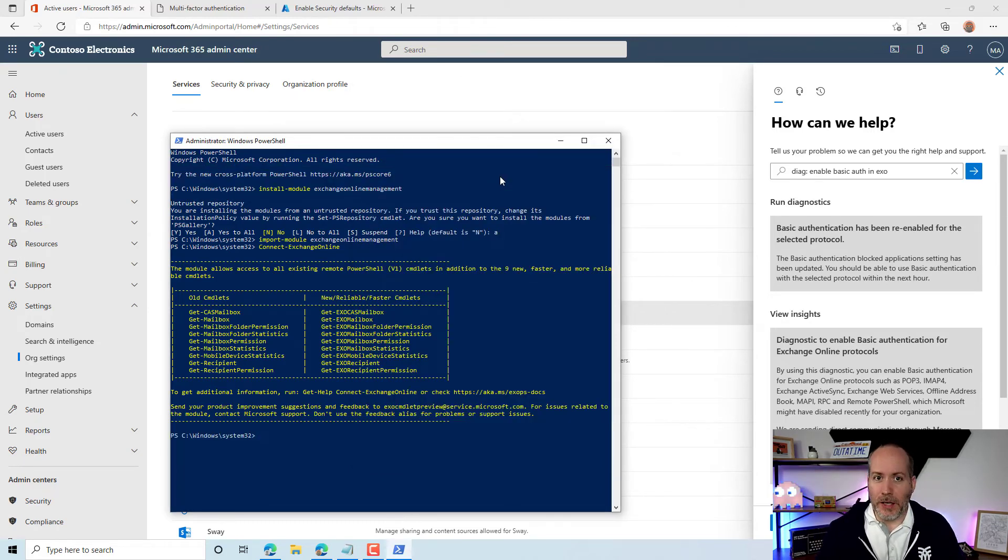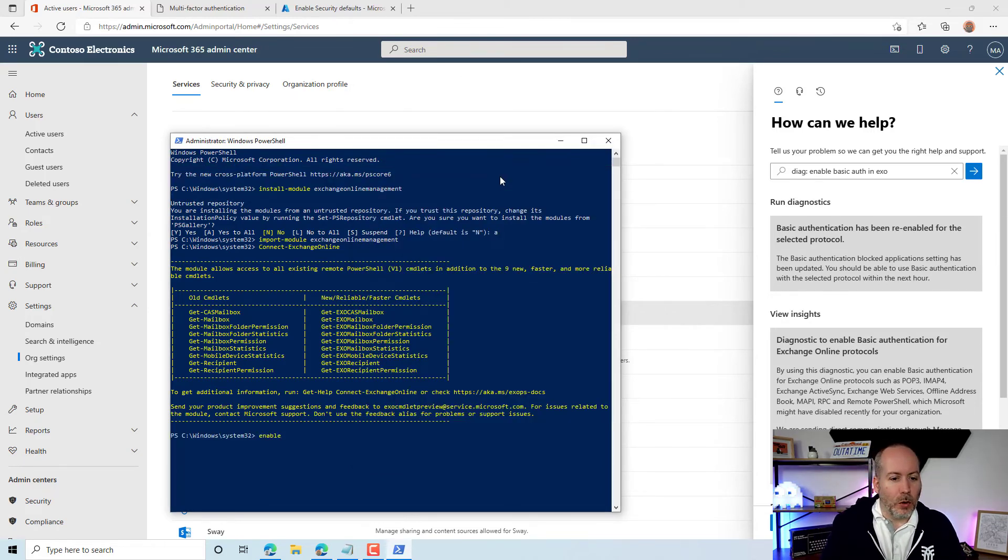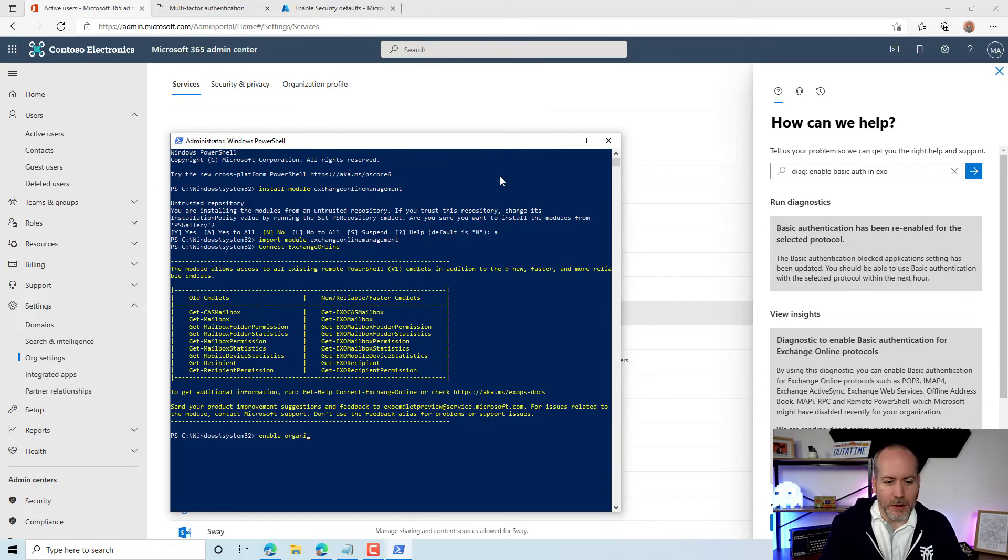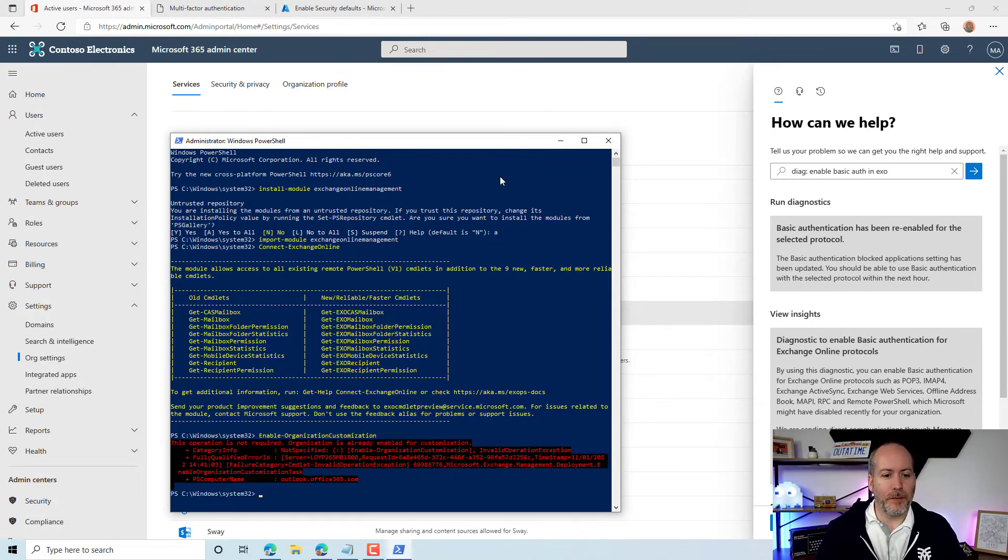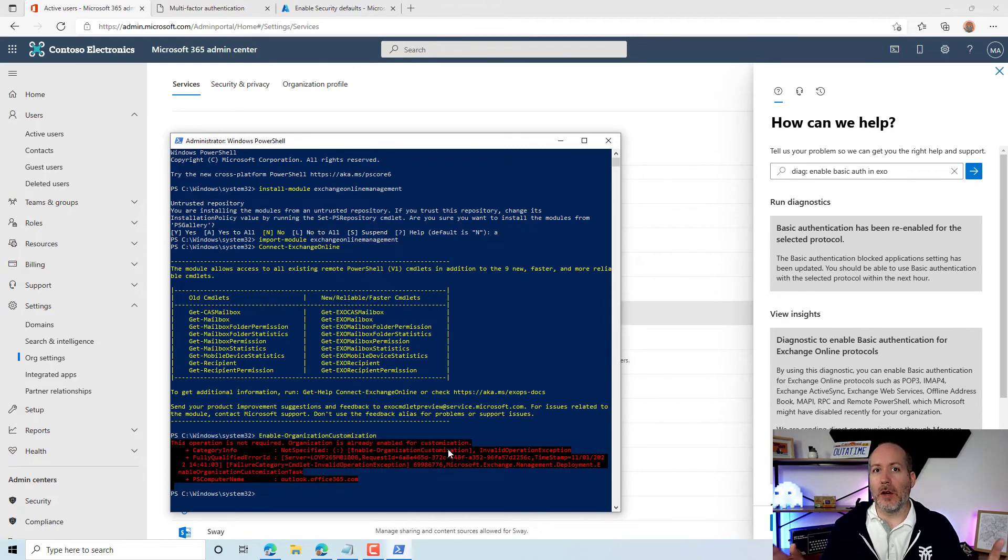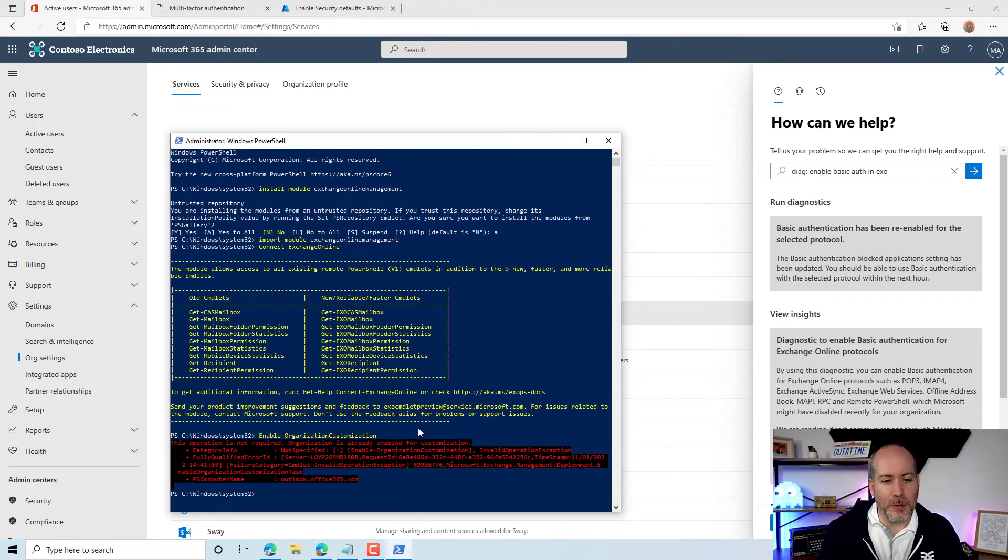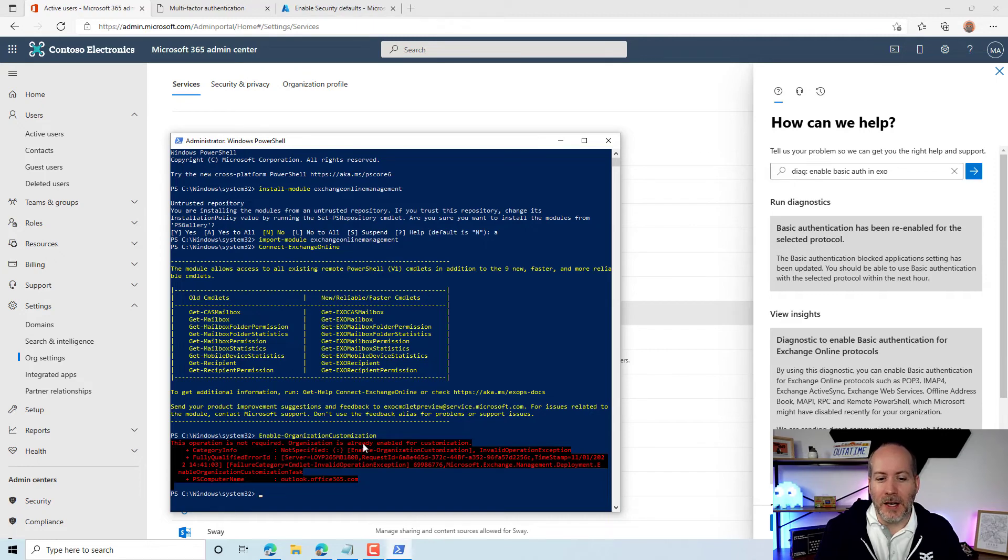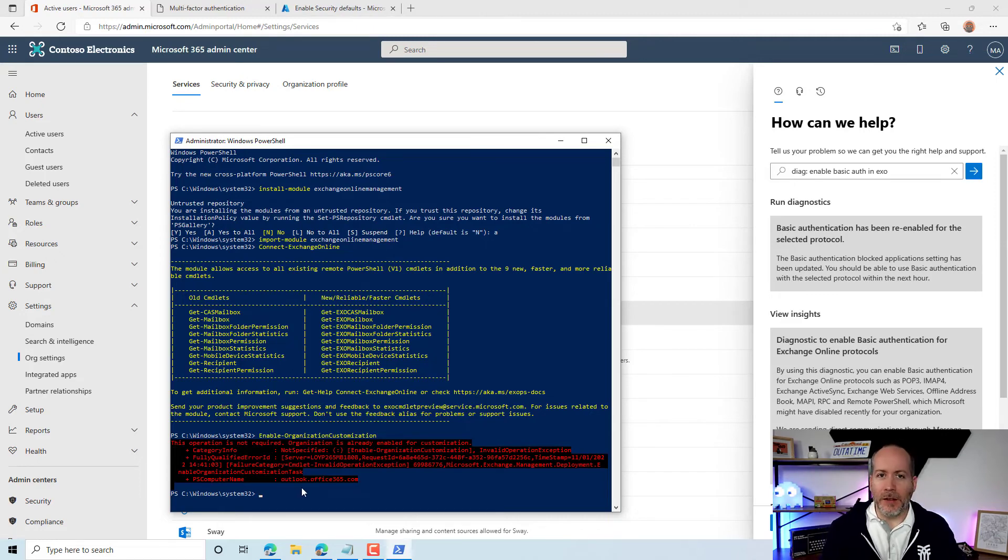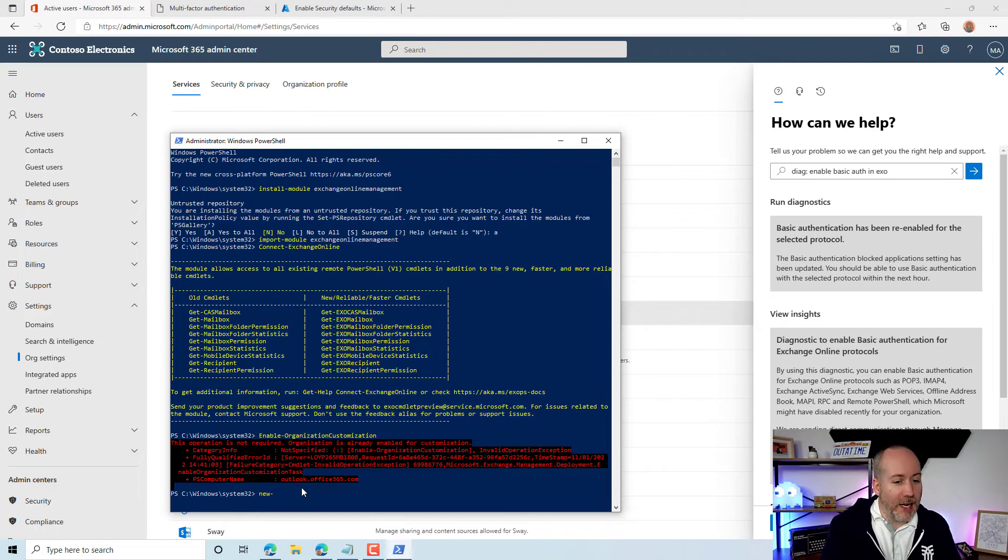The first thing that we need to do is enable organization customization. On our tenant here you can see we already have organization customization set up. We've got this message here in red - it's already enabled for customization.